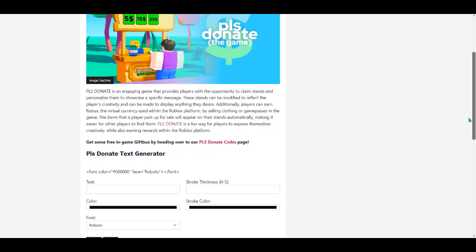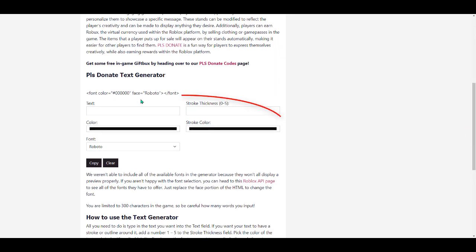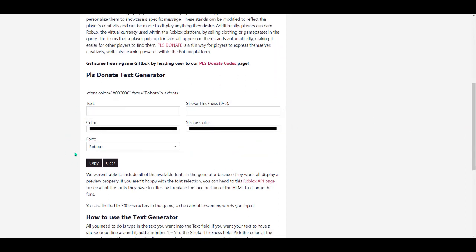Then scroll down and you will see this. This is where you write the text.